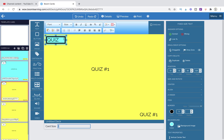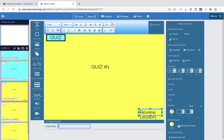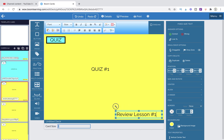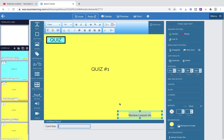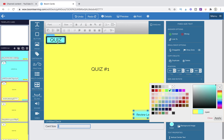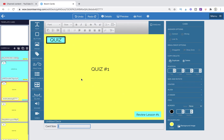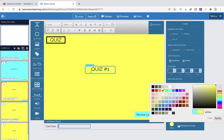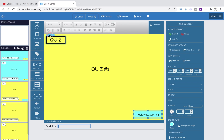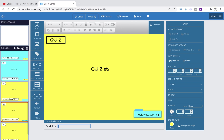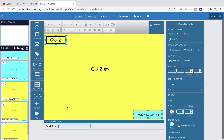Now we come to lesson number one, select both buttons, copy them, and move them over to the quiz page. Then we change one button to 'Quiz' centered, and the other to 'Review Lesson One.' The lesson button will be blue and the quiz button yellow. We copy these buttons to each of the quiz pages and just change the wording — lesson two and lesson three accordingly. Now I think we are ready to do our coding.